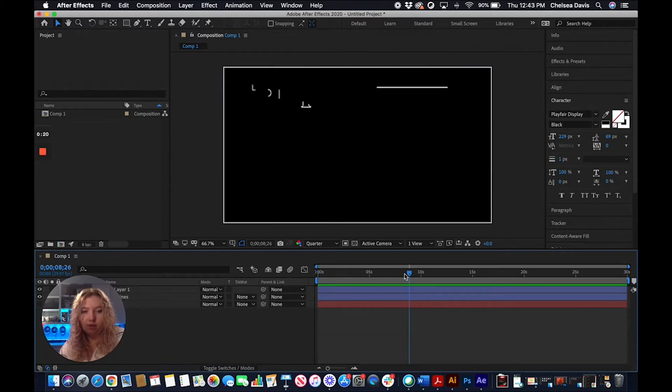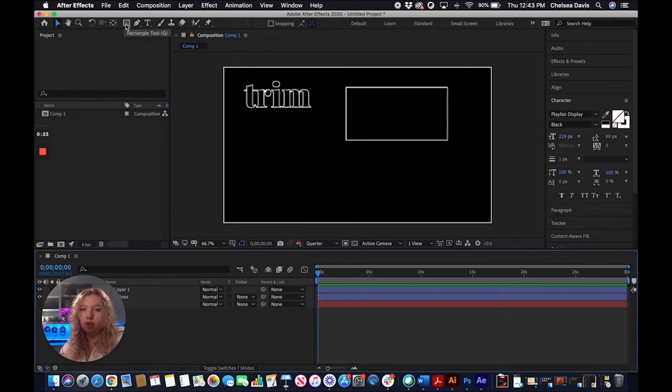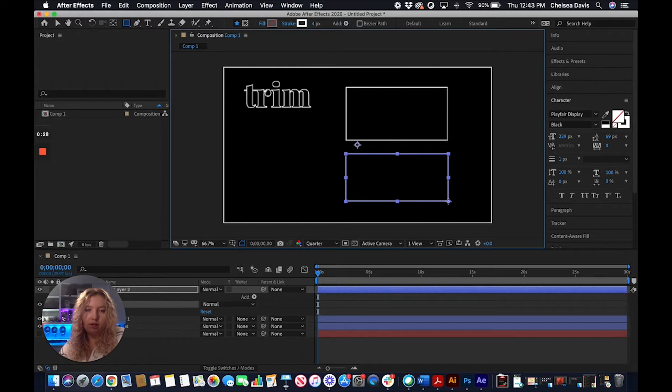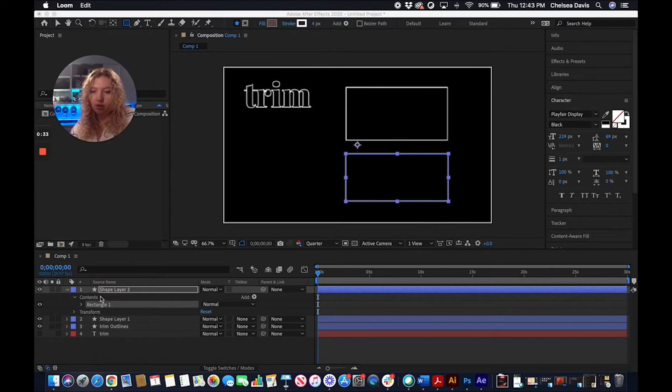We're going to start with the shape because it's a little bit easier. We're just going to grab a rectangle, draw this out here, and I'm going to go under our shape layer that we just drew, contents, and go over to add.